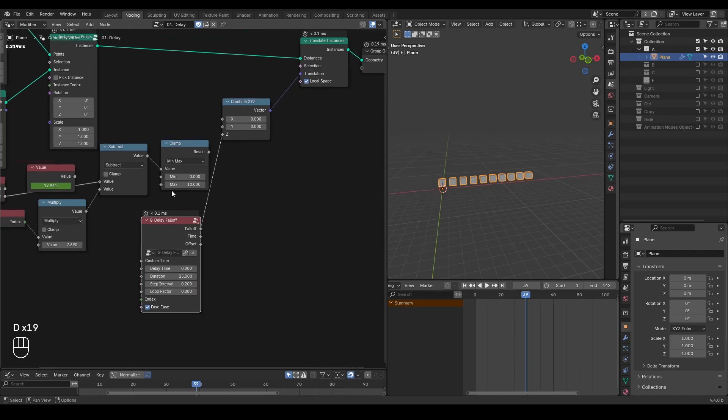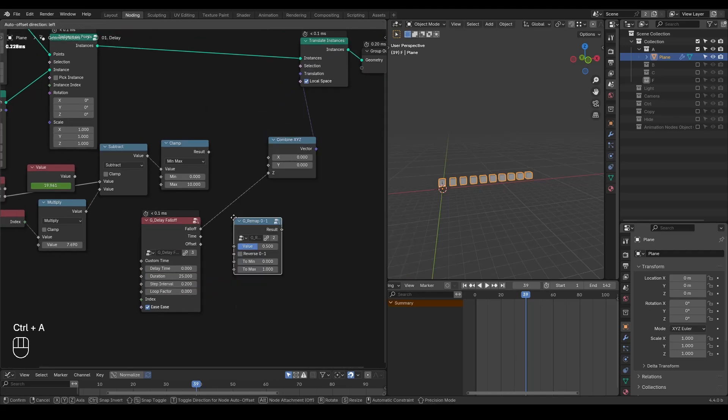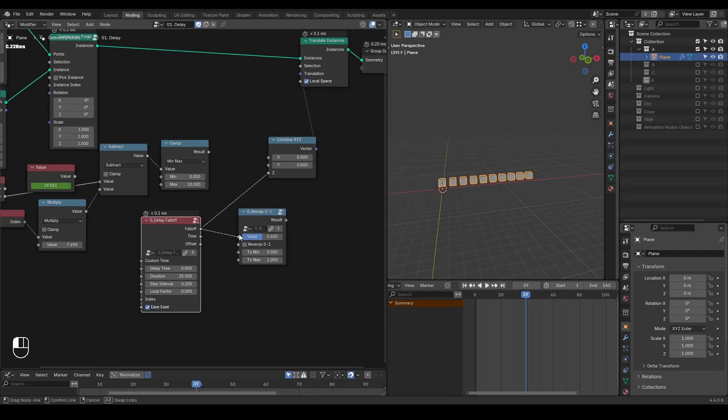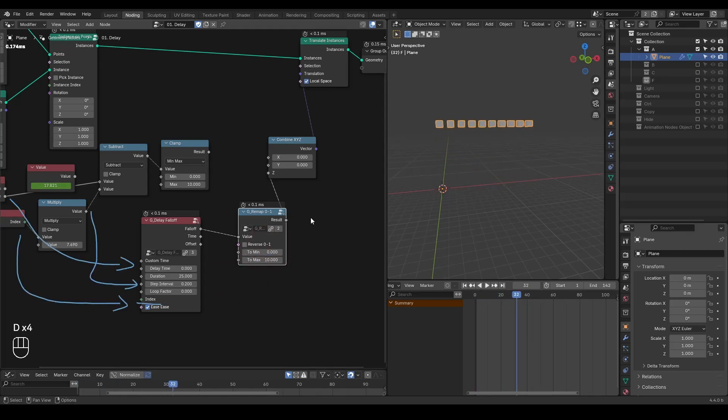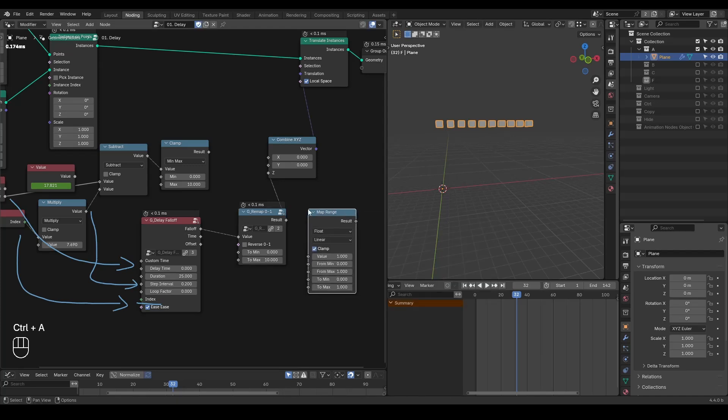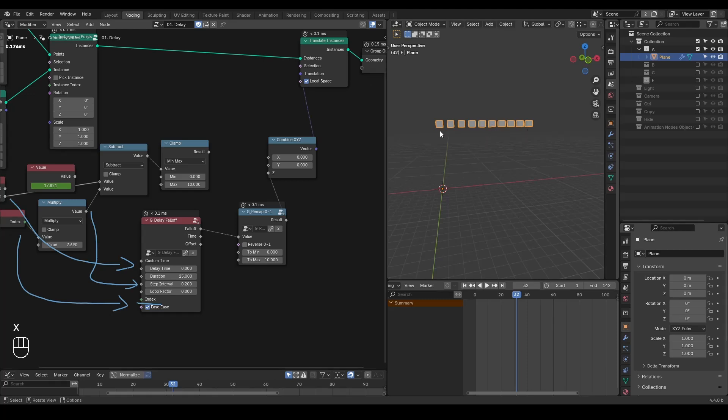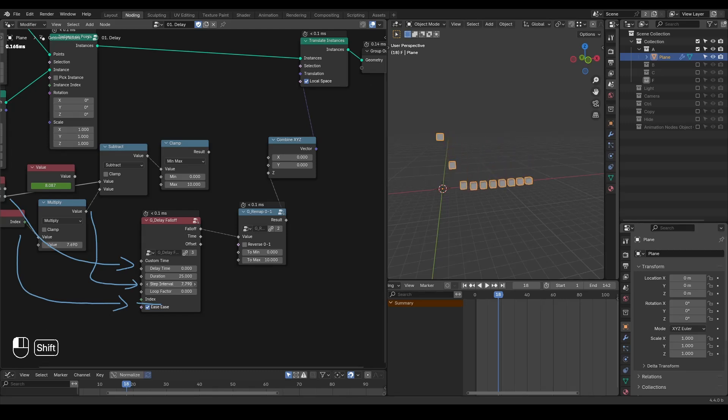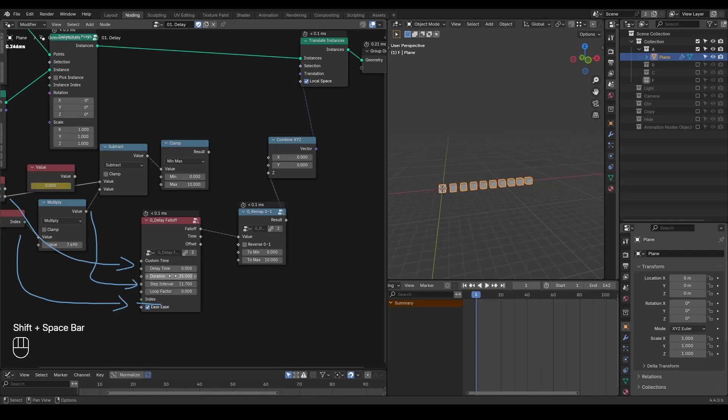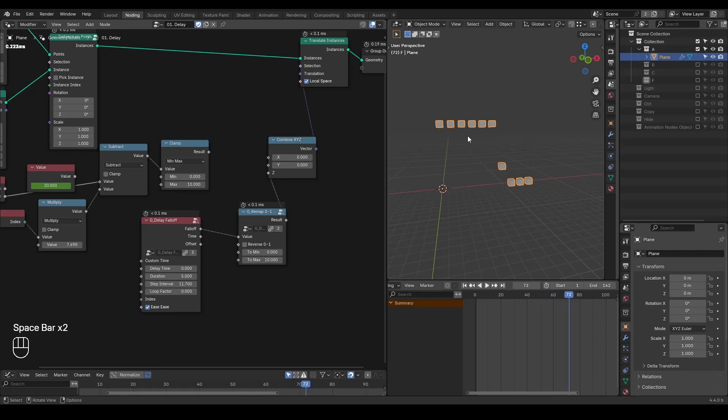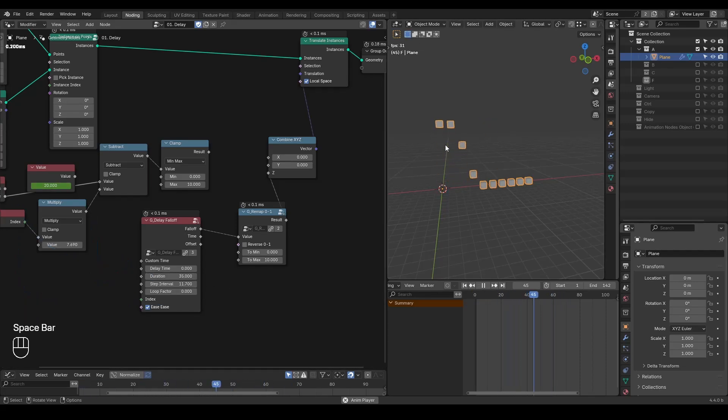And in order to recover the previous animation, we need to remap zero to one. This remap zero to one is basically just a simplified version of map range node. And if you want to make the delay more exaggerated, you can just turn on this step interval to a higher value, as I showed earlier. You can make the animation goes faster by decreasing this duration. For example, if the duration is just five, then you have a very fast animation. If this duration goes to 35, then you're going to have a very slow animation.